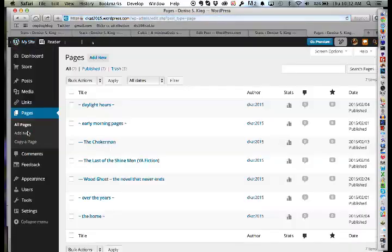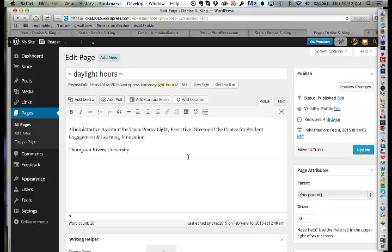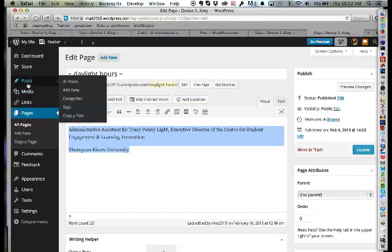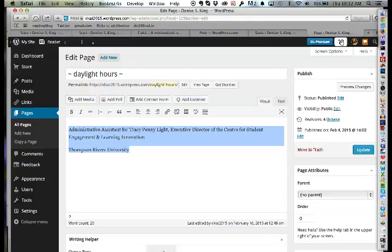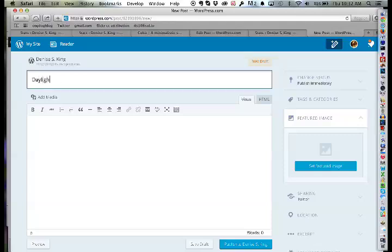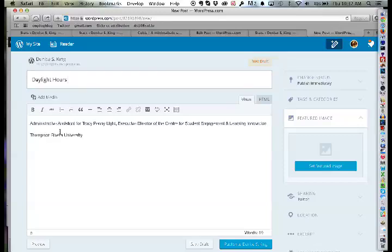Converting a page to a post isn't directly possible — you have to copy the content manually. The instructor copies the content from the Daylight Hours page, then clicks the pencil icon to create a new post with the same title, and pastes the content in. He notes there's no image for that post yet — Denise wants a photo of herself at her desk. For now, they'll find a placeholder image.